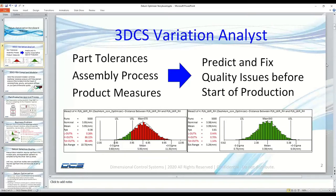Then, using a Monte Carlo simulation, the Variation Analyst simulates thousands of unique parts — each different, but each within spec based on the part tolerances you provide. It then uses the product datums and assembly processes to assemble them, and then we can measure the assemblies and predict performance.